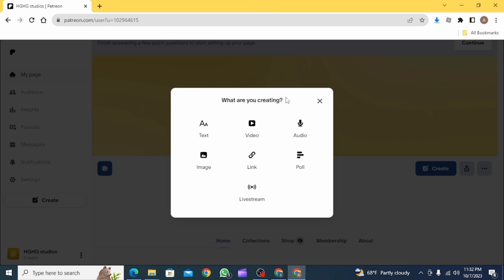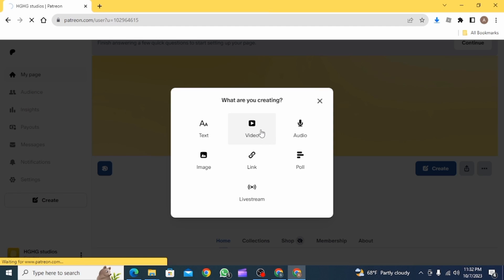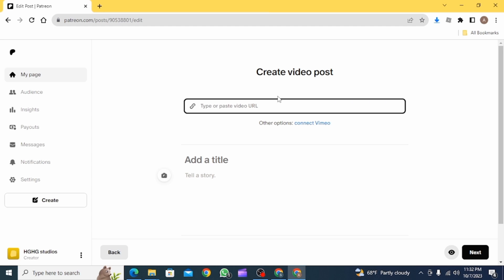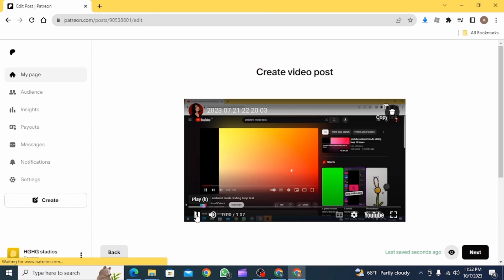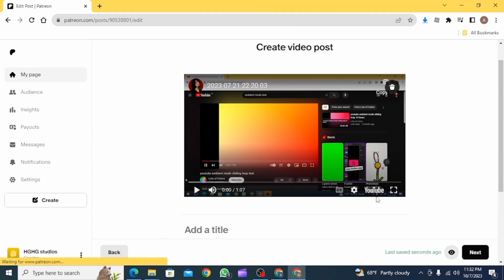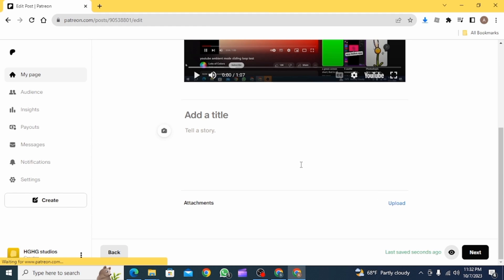From here, choose Video. Now if you have a URL that you want to post over here, insert your link here. Then as you can see, the video is right here. Now you can add a title, and then if you want, you can also put up a description about your video.